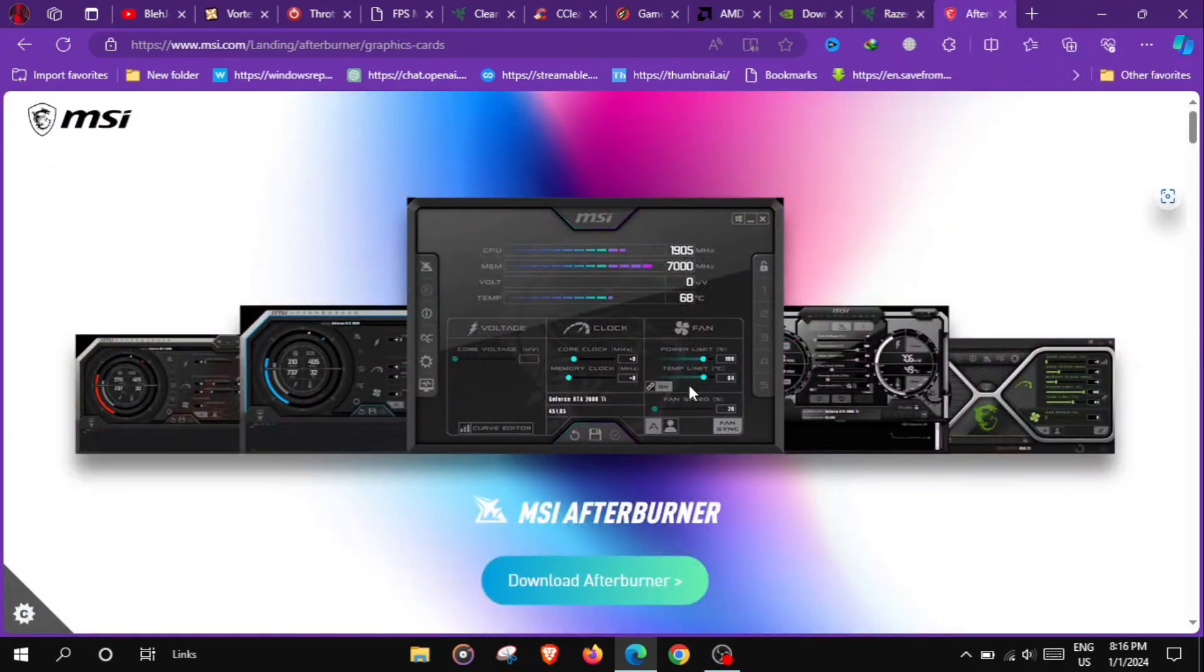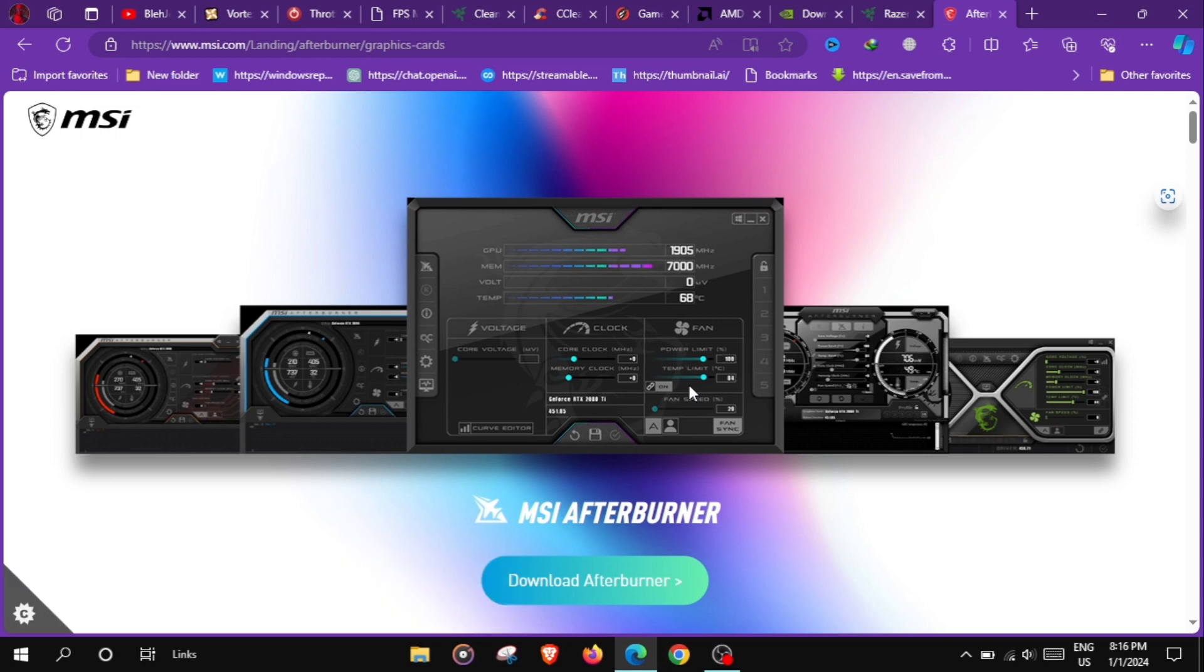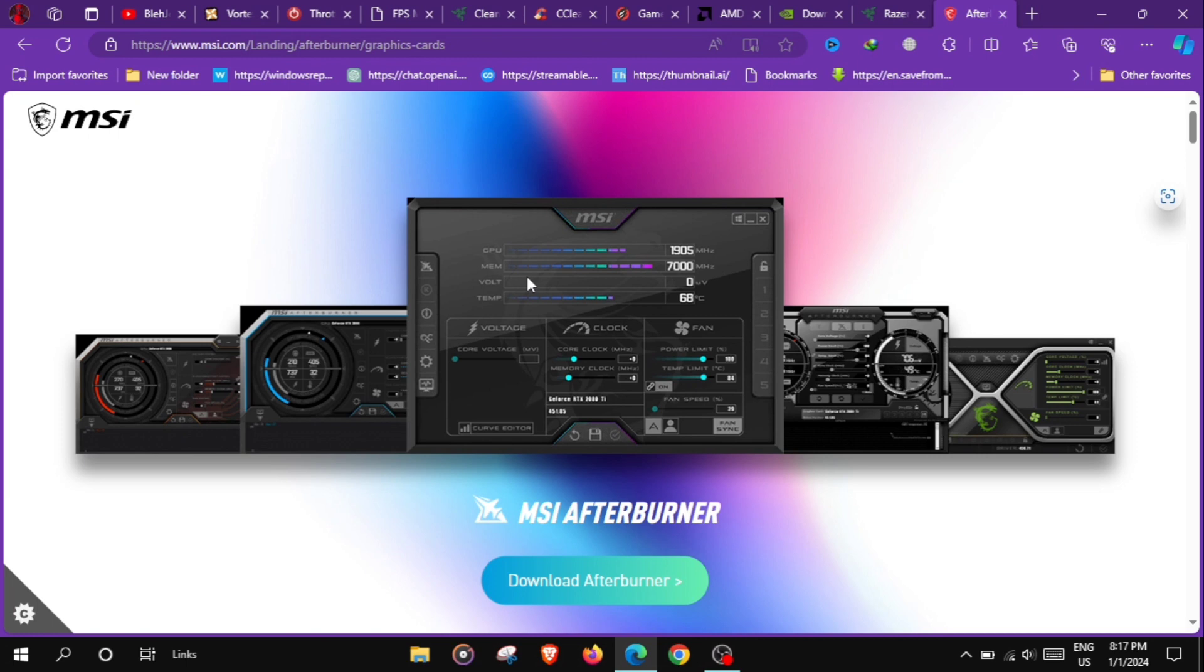At number 1 we have MSI Afterburner, a GPU overclocking utility that allows users to fine-tune graphics card settings, monitor performance metrics and optimize GPU performance for smoother gaming. If you want to overclock your PC, you can use this software.